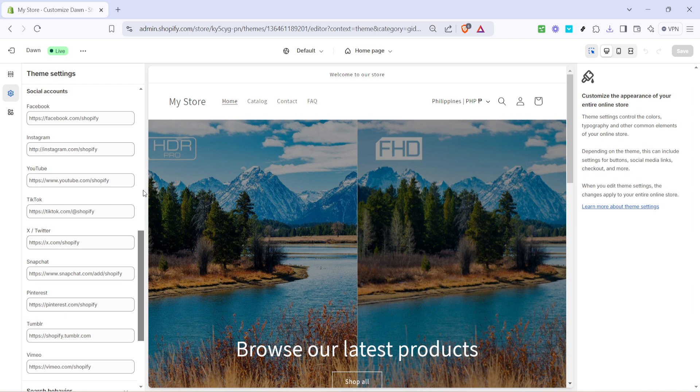Continuing on, TikTok and Twitter, or X as it's now known, are also excellent platforms to integrate. Much like the others, just insert the respective URLs into their designated areas.